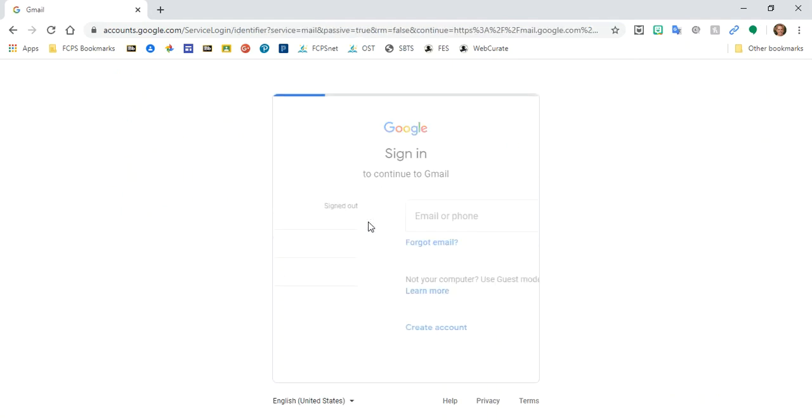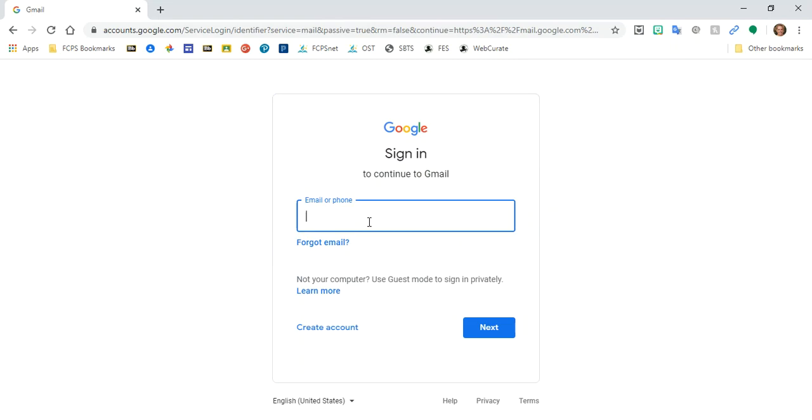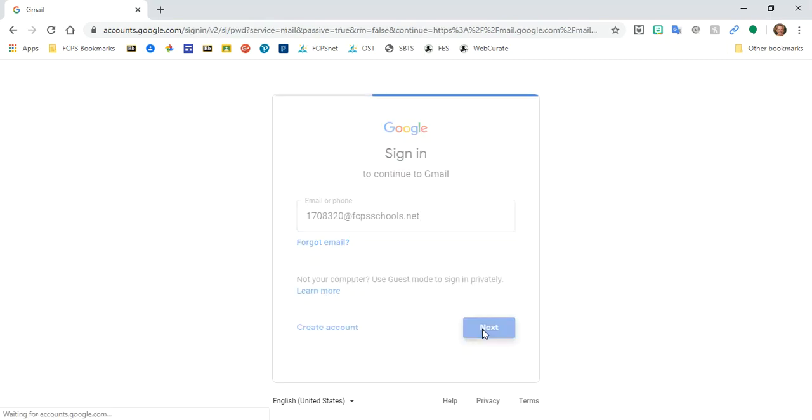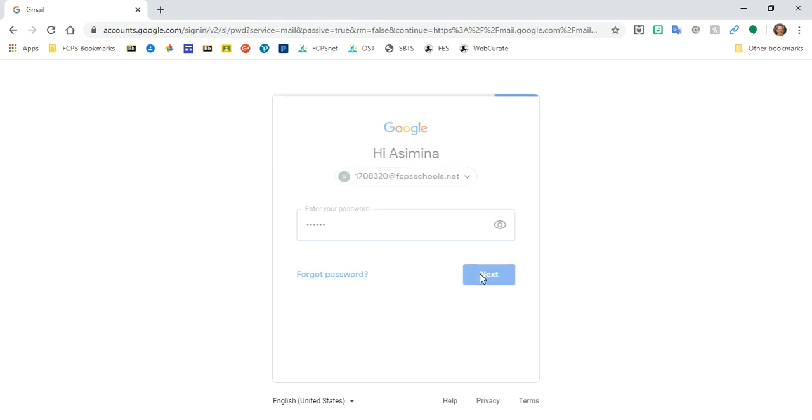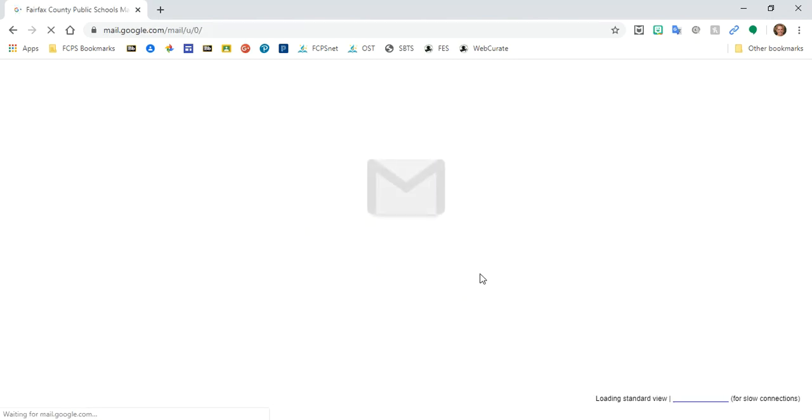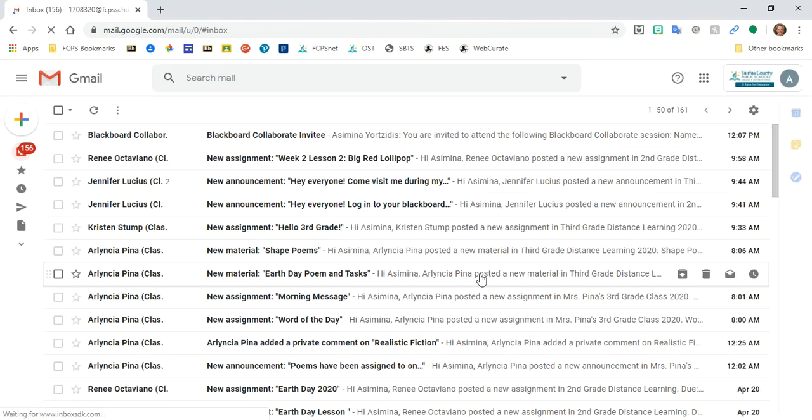Next thing I'm going to do is log into my account and I'm going to remember to put at FCPS schools dotnet at the end of my user name, and then type my password. Once I click next, then I'm taken to my inbox.